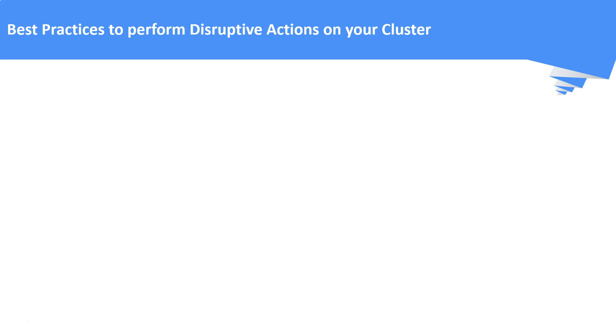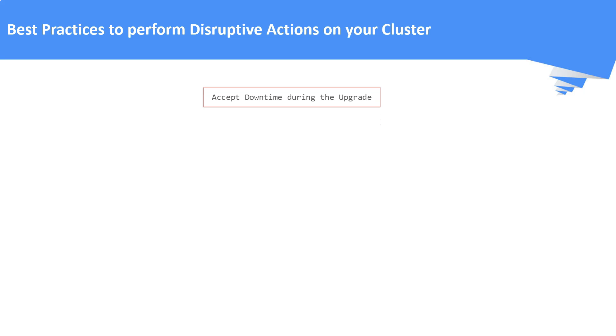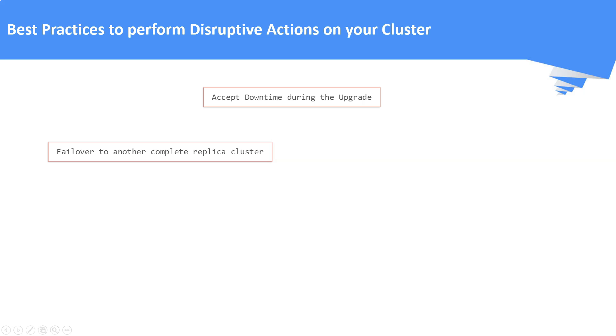Best practices to be followed while doing the disruptive actions on the cluster. Best practices to be followed by the server. Talk to the application stakeholders and agree a downtime during the upgrades. Failover to another cluster just like a blue-green deployment model.